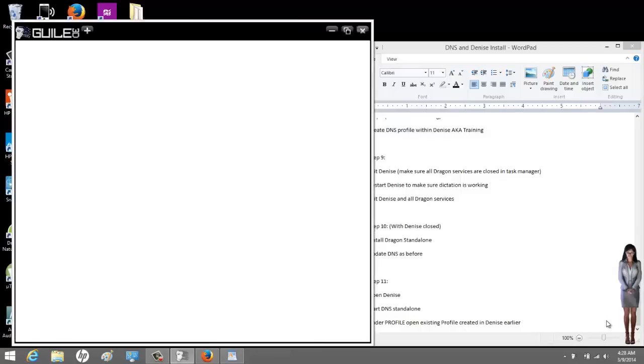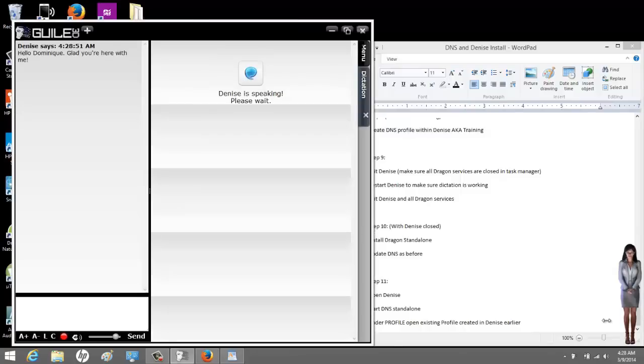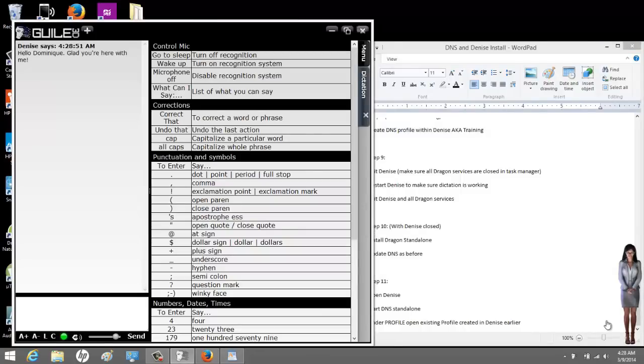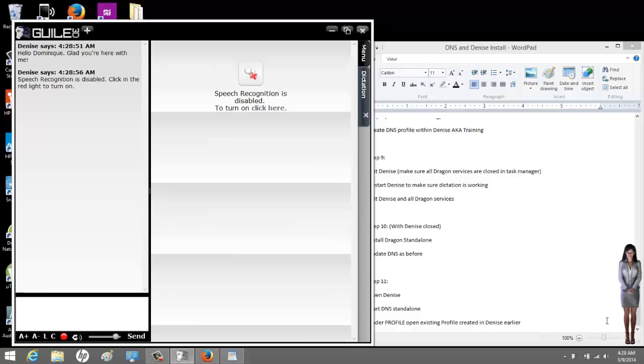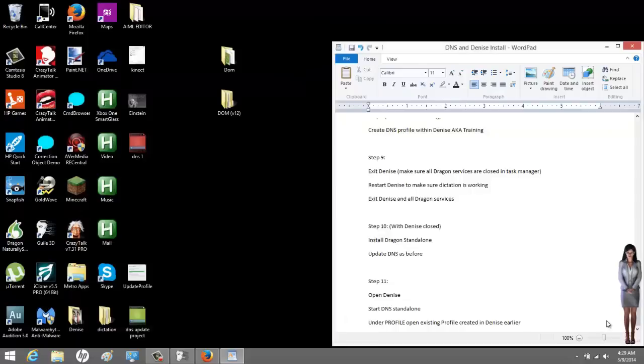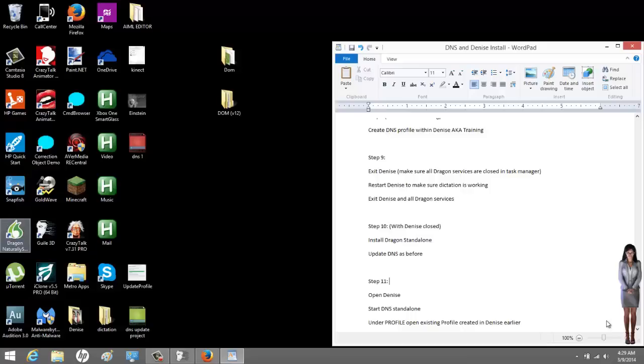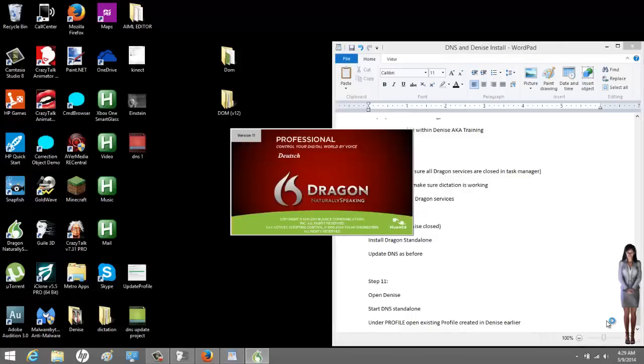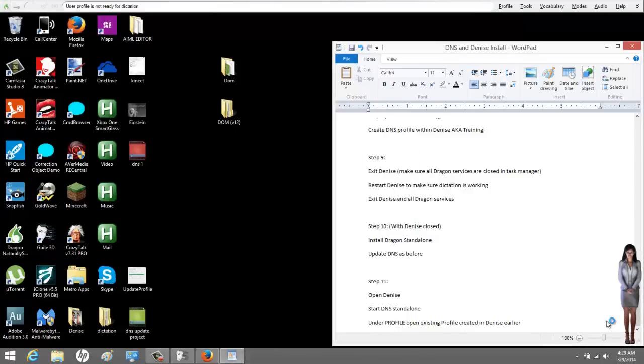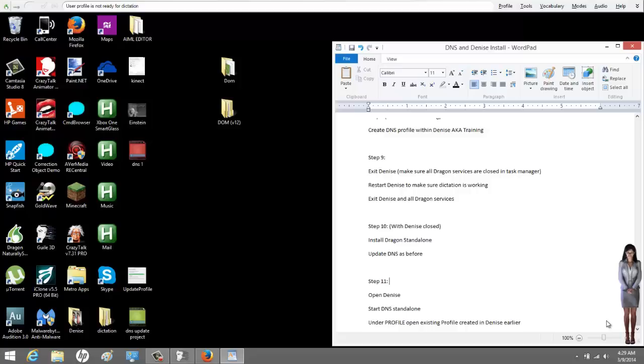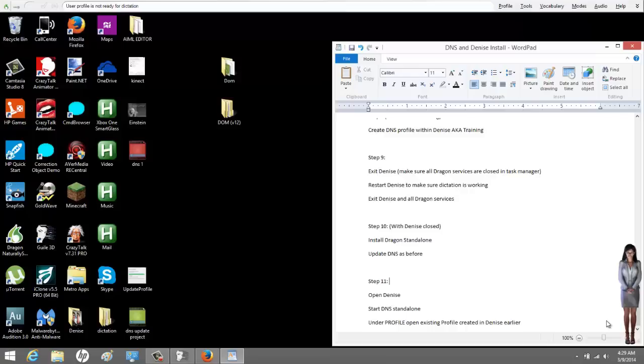Hello, Dominique. Glad you're here with me. Speech recognition is disabled. Click in the red light to turn on. Now I'm going to launch the standalone. Here it is. 11. It's actually 11.5 because I just updated it. So the Dragon bar is going to come on top, and you notice it didn't take much for it to launch. It was probably running in the background as it is because Nat speak, which is a part of Dragon, naturally speaking, runs while you dictate with Denise. Sorry, I get a little tongue-tied. It is 4:30 in the morning. Anyways, this is what you do.